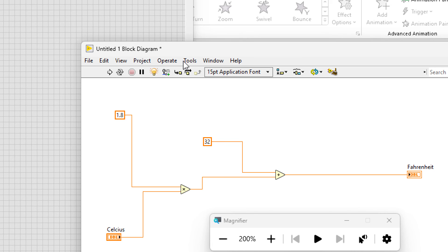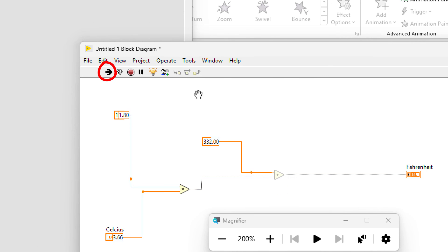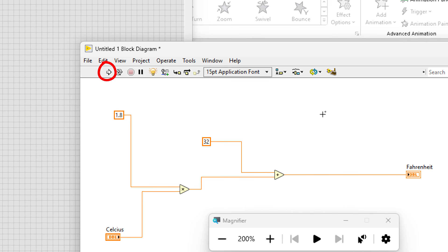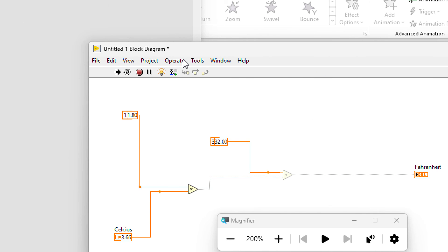The Celsius control and both constants were able to supply their data immediately. Then the multiply function will run. Even though using the highlight mode will slow down the program's overall execution.